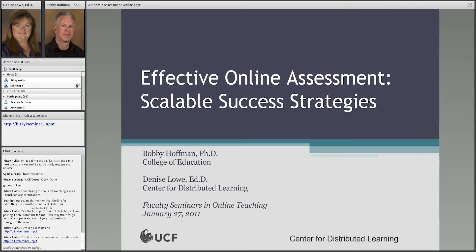We will provide Q&A time today with our presenters, and collecting these submissions will allow us to ensure that we address everyone's issues in our focused time frame. Without further ado, please join me in welcoming today's speakers, Dr. Denise Lowe and Dr. Bobbie Hoffman.